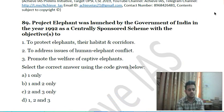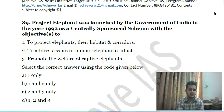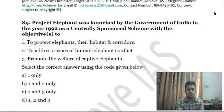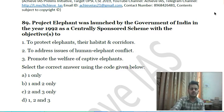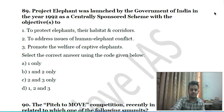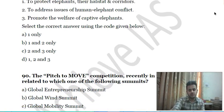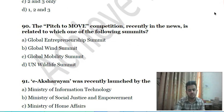Eighty-eighth question: Project Elephant was launched by the Government of India in 1992 as a centrally sponsored scheme with objectives to: first, protect elephants, their habitats, and corridors; second, address issues of human-elephant conflict; third, promote the welfare of captive elephants. Choose the correct answer.